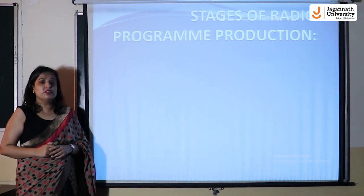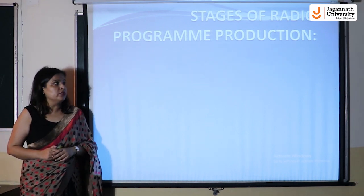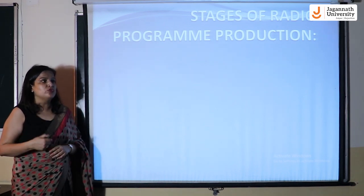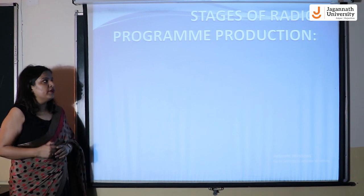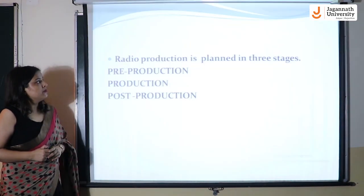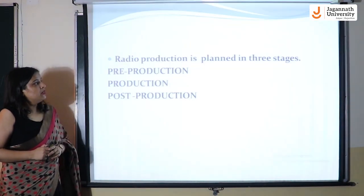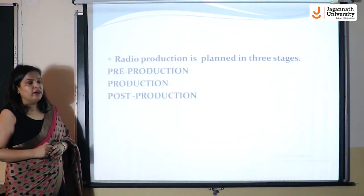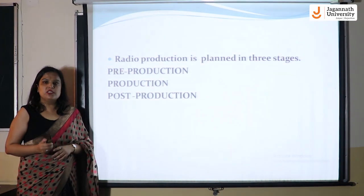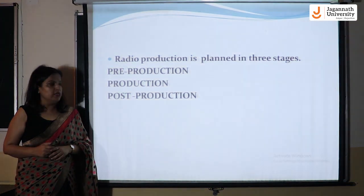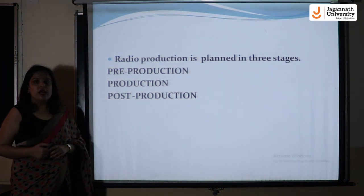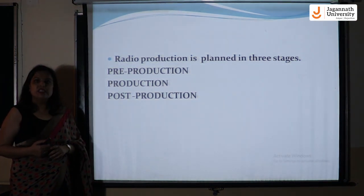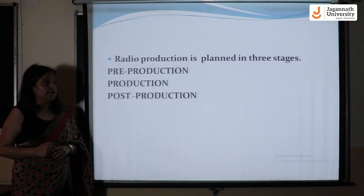What are the stages in production that we should follow when we go for radio production? It is planned in three stages. First is pre-production, second is production, and third is post-production.